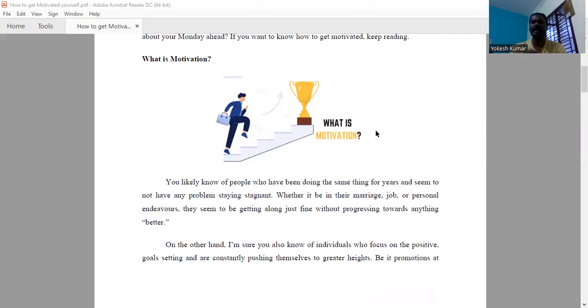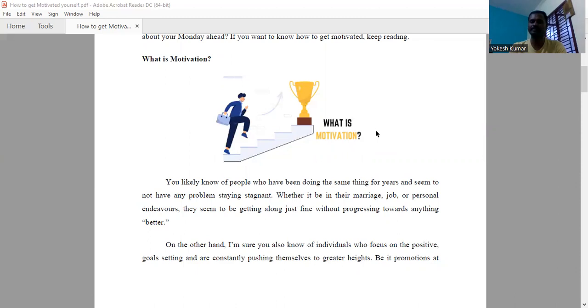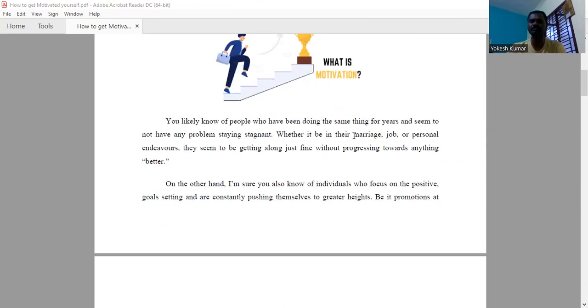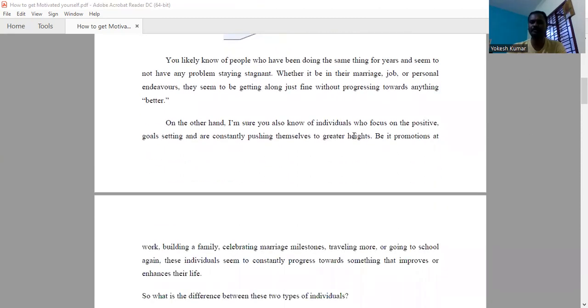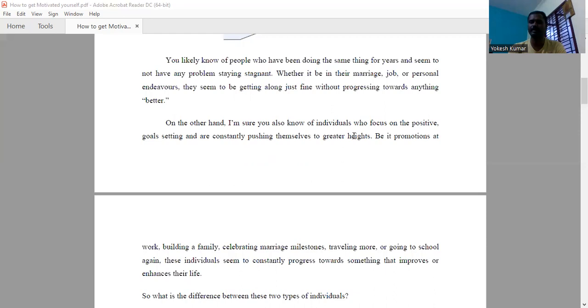On the other hand, we can see another category of person. I'm sure you all know an individual who focuses on positive goal-setting and consistently pushes themselves to greater heights. The results may be promotions in their work, building a family life, celebrating marriage milestones, traveling, and getting more done. These individuals seem to constantly progress towards something that improves or enhances their life.